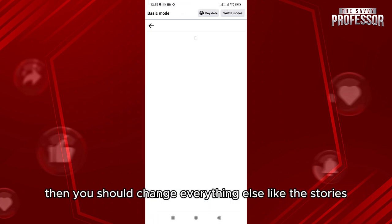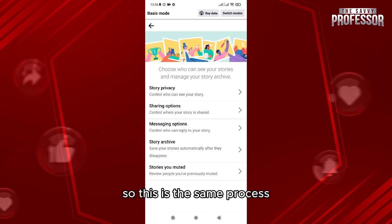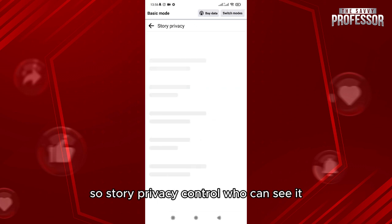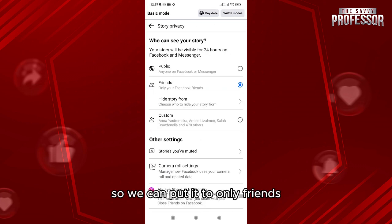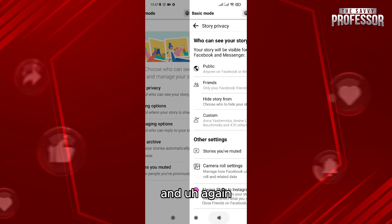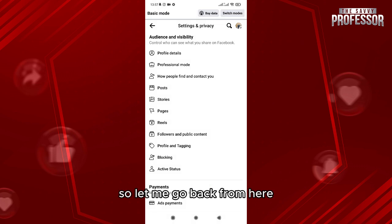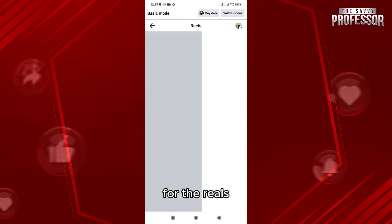You should also change your other settings. For stories, it is the same process — go to Story Privacy, control who can see it, and set it to 'Only Friends.'